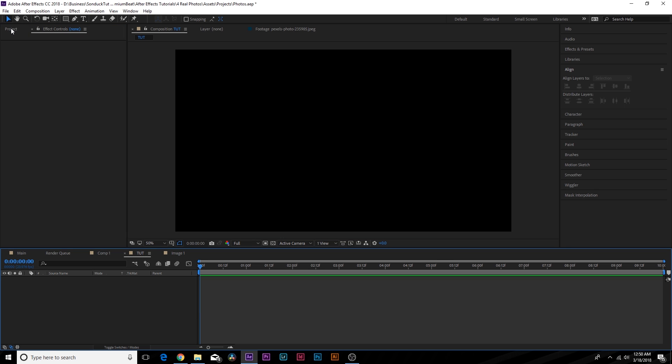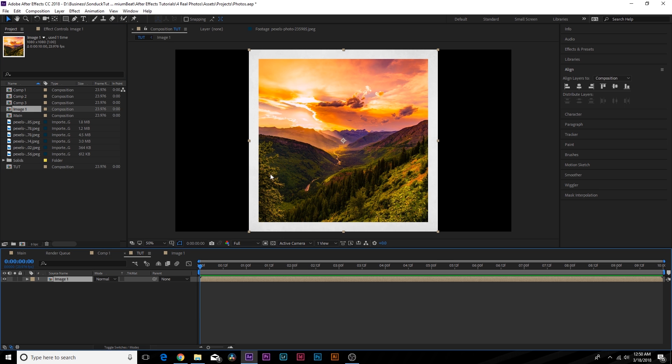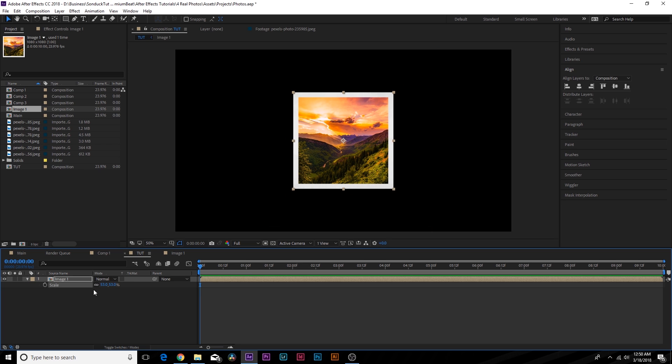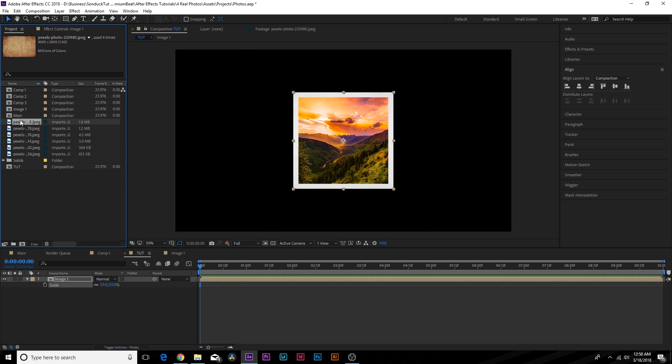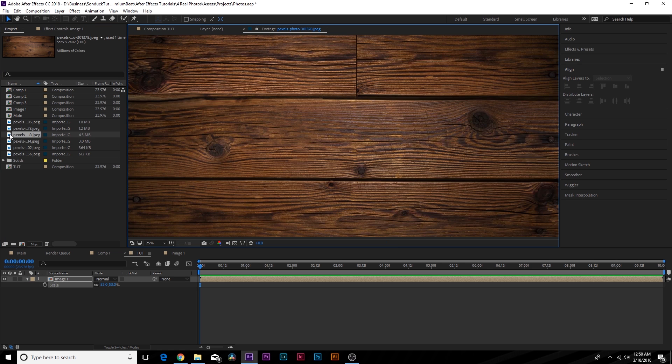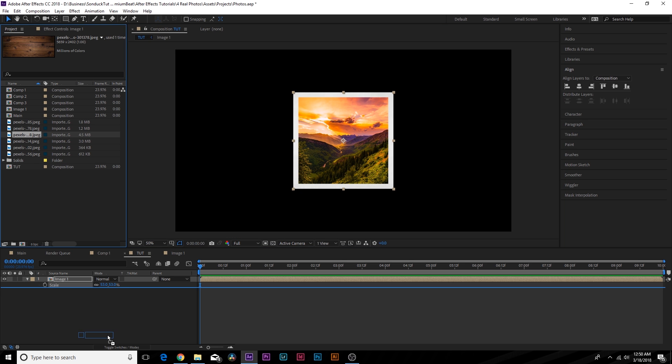And now we go to our main composition which has nothing in it at the moment. We can bring in image one and now we can scale this in here and there you have it. So what we want to do now is we kind of want to find an image like a background image like a table, a piece of wood which is what I have right here. And we're going to bring this into our composition.